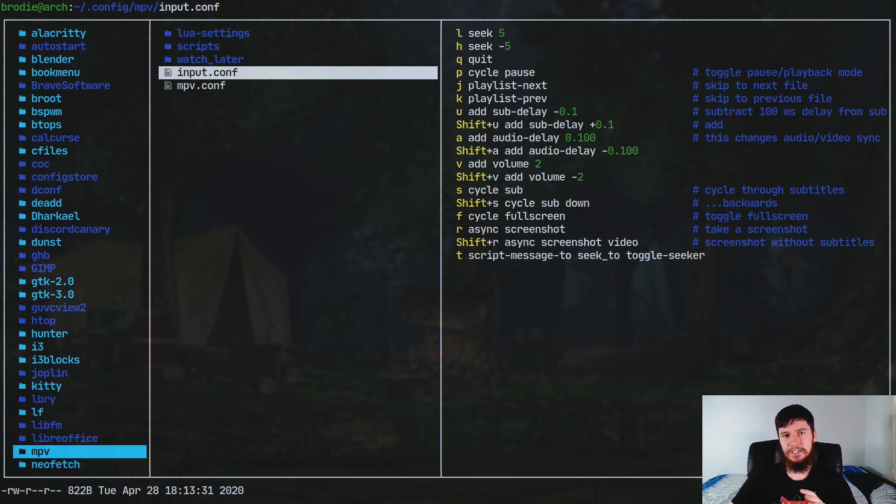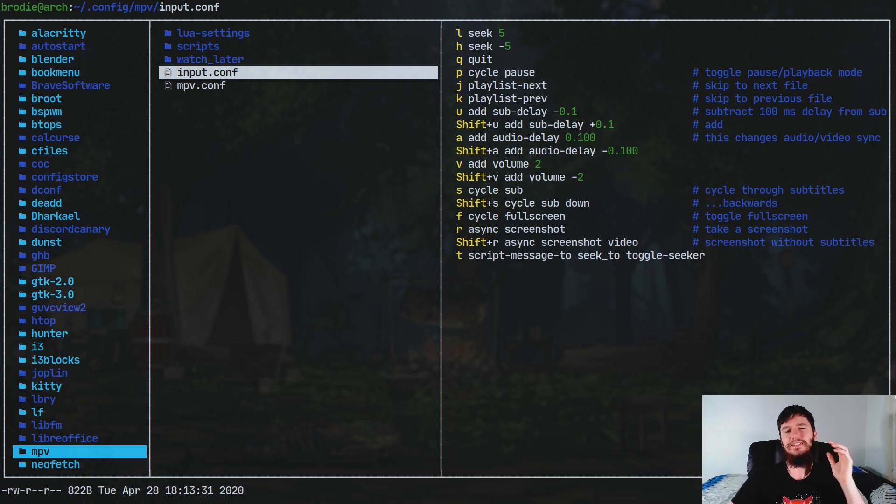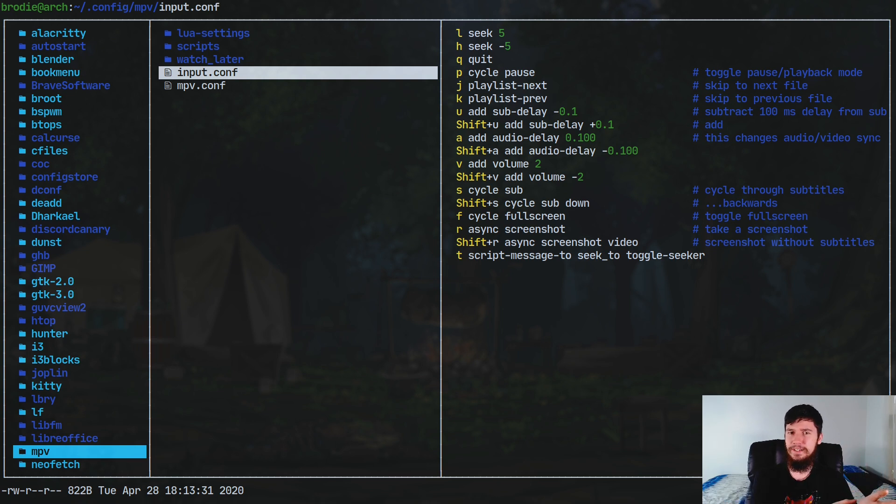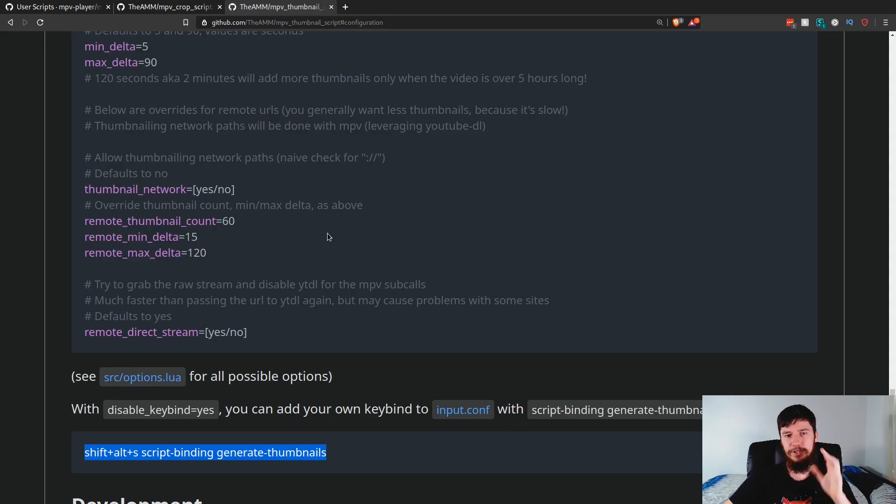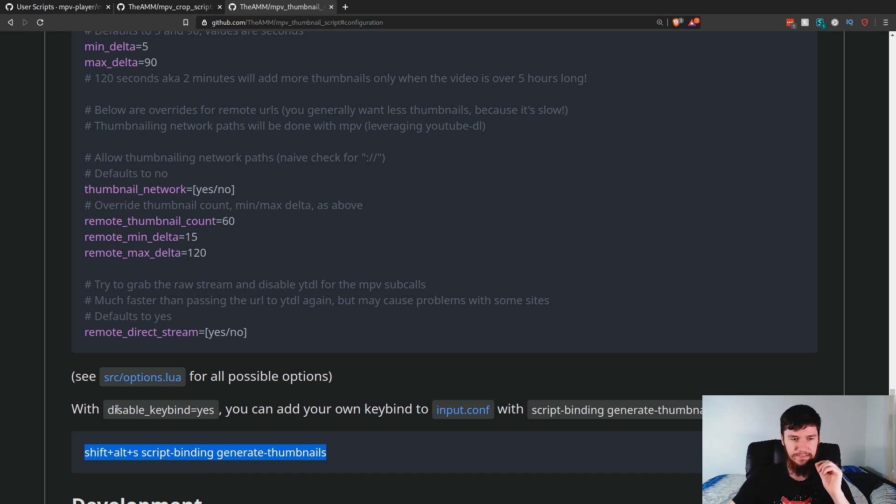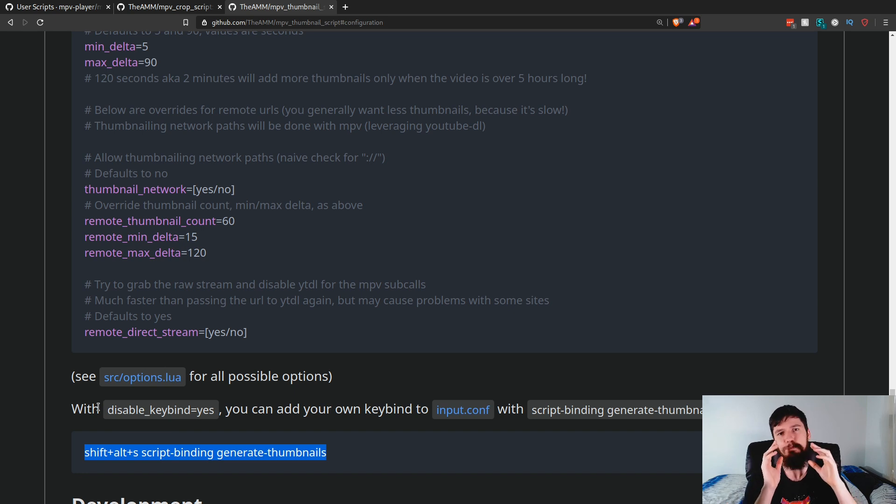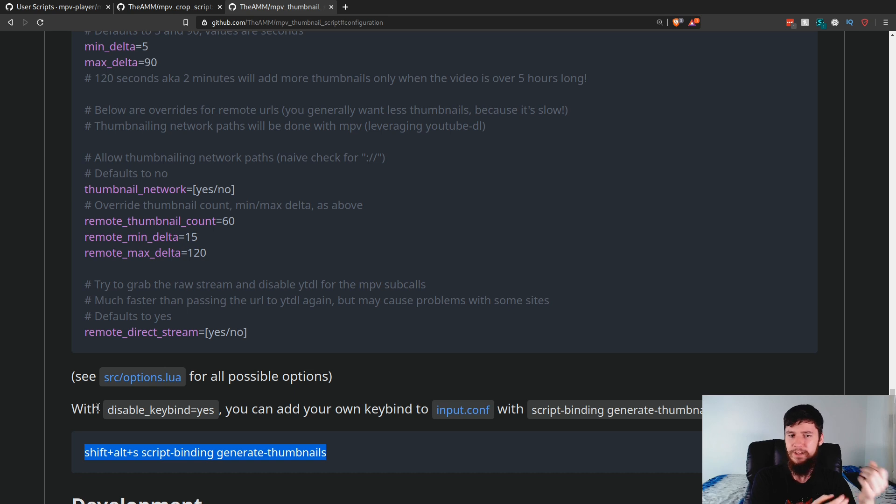The last thing you're probably going to be interested in is setting up the input.conf, which is where you do all your key bindings. Some scripts will come with default bindings, some won't. It really depends on the script you're actually running. What you're going to have to do for these scripts is set up one extra setting within your lua settings file, and that is disable_keybind equals yes. This will basically eliminate the default keybinding. Some scripts don't have this and will just let you override them by default, but these two you actually have to do disable keybind.